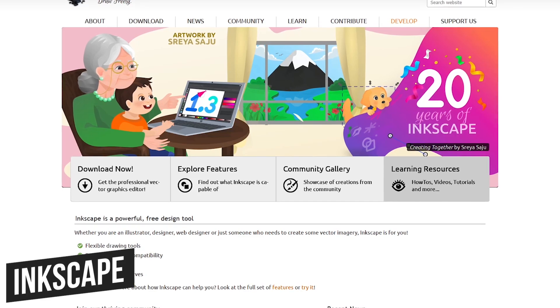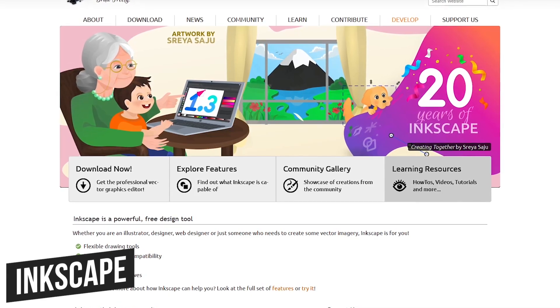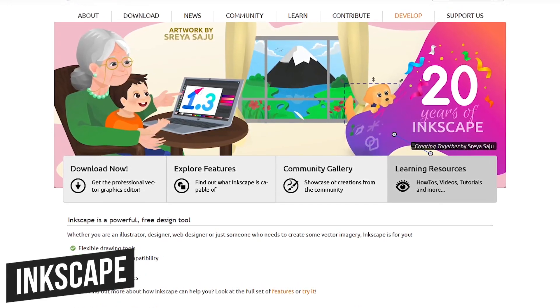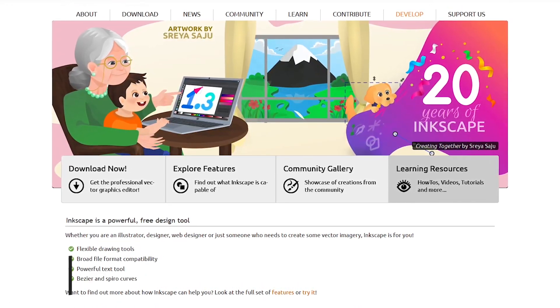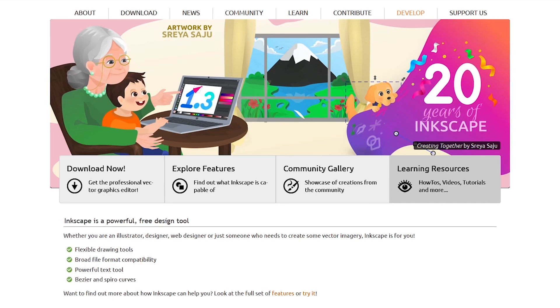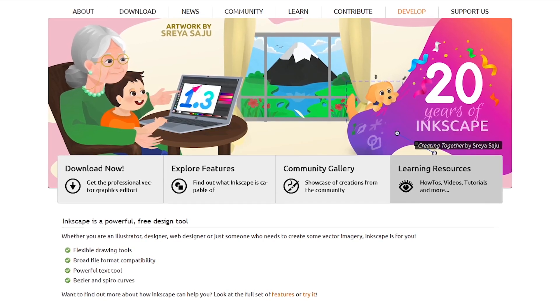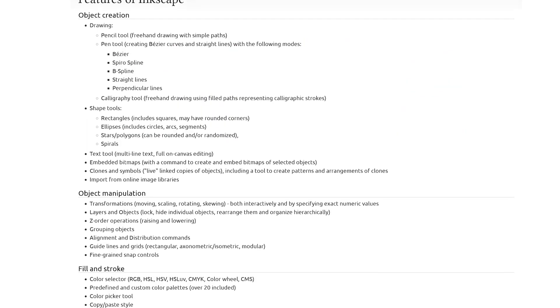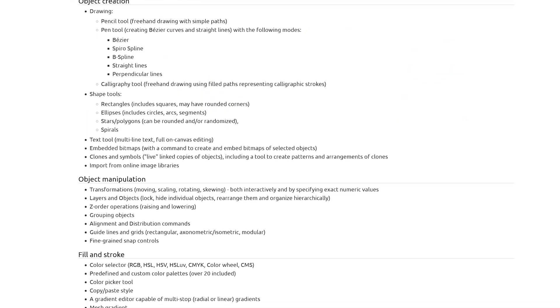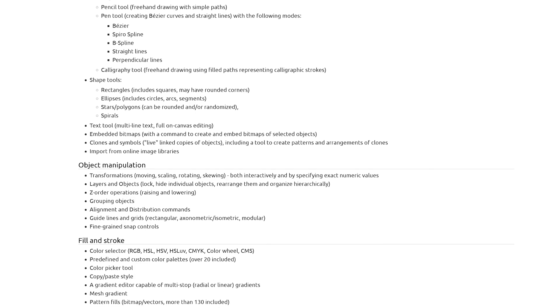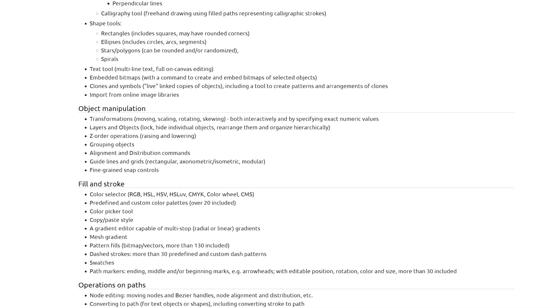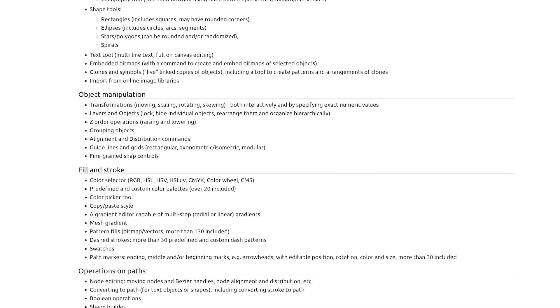First up is Inkscape. Now celebrating their 20th year, this popular vector graphics editor is a powerful program that includes many tools for editing PDFs. It offers a ton of features, including tools to edit images, edit existing text, and you can change the appearance of graphics within your PDF.